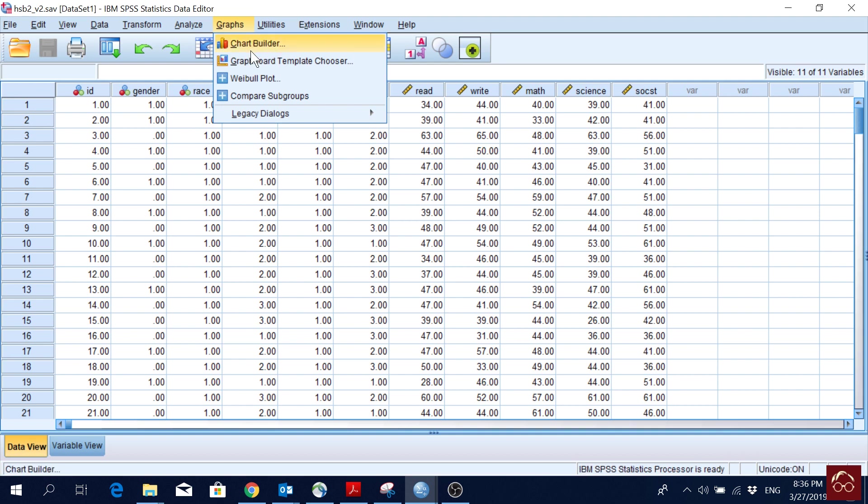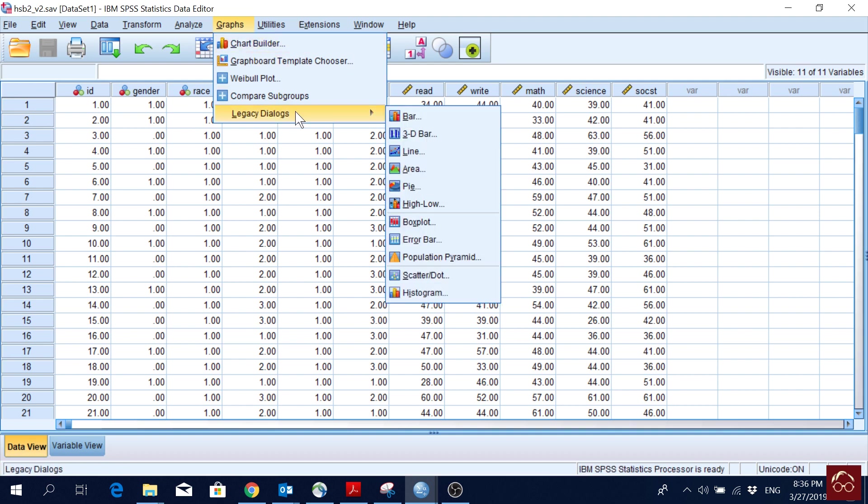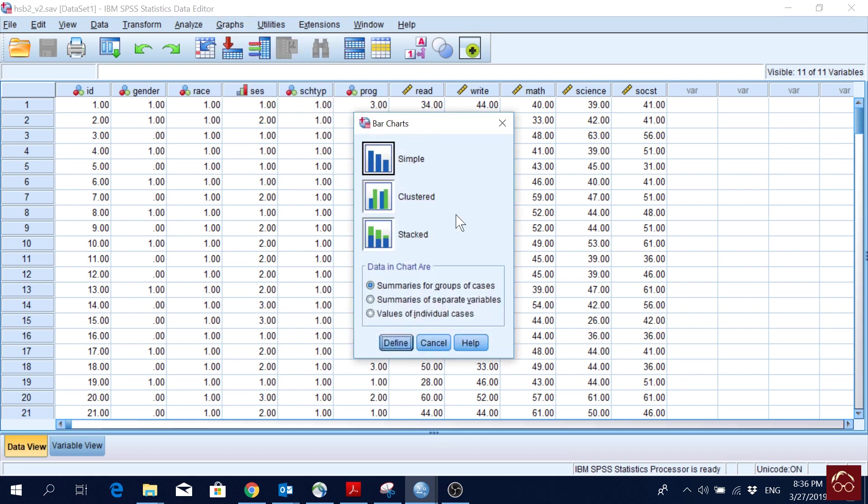So we can do charts in two ways. We can go to Chart Builder, and we can go to Legacy. For now, I am using Legacy Dialogues. One of the common ones is Bar Chart. If I click here, I will have this option. For now, I will go with a simple bar chart. We will go for summaries of groups of cases.